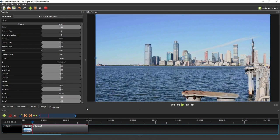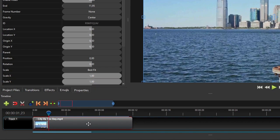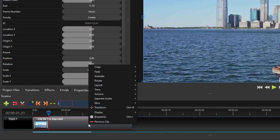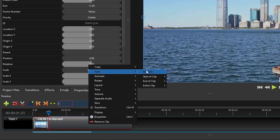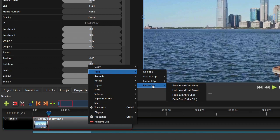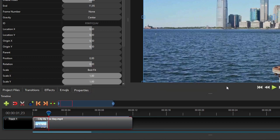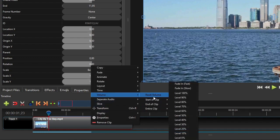In addition to the preset animations accessible from the Animate menu, OpenShot also provides preset fade-in and fade-out effects for both video and audio tracks, which basically work on the same principles as animation. To quickly add a fade-in or fade-out effect to the video component, right-click the clip, select Fade, and then select whether you want to add the fade effect to the start, the end, or the entire clip. As for the audio track, you can add a fade-in or fade-out effect from the Volume menu.